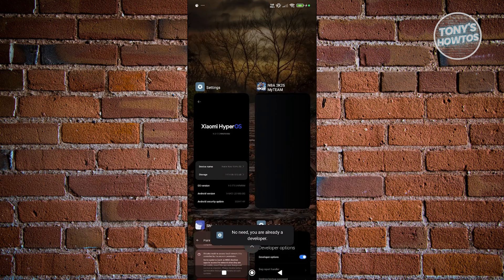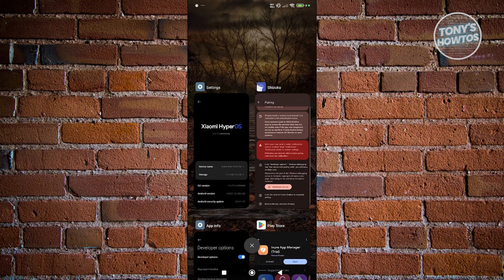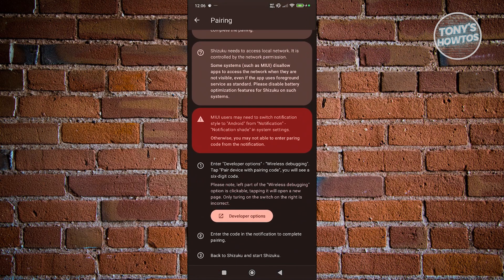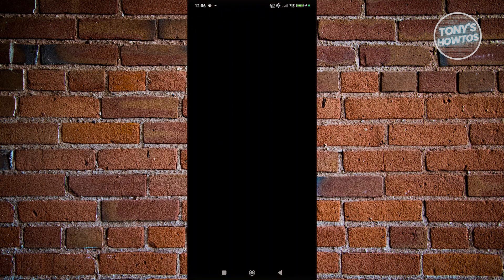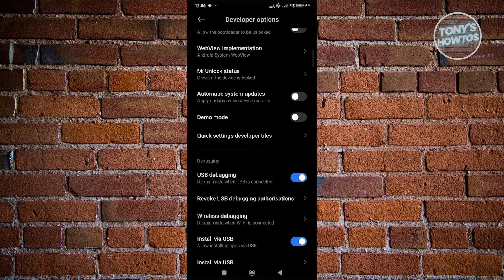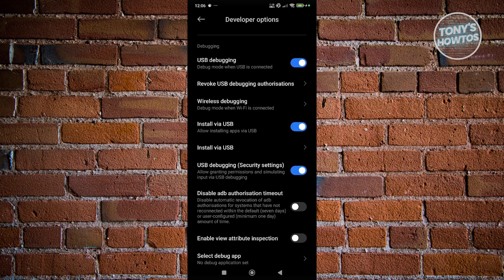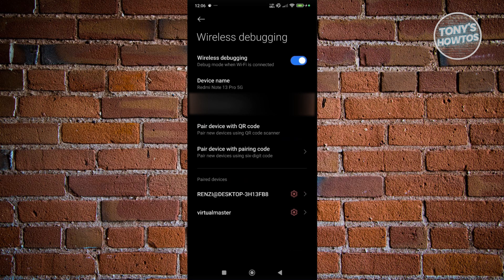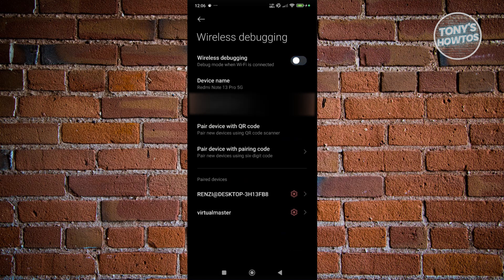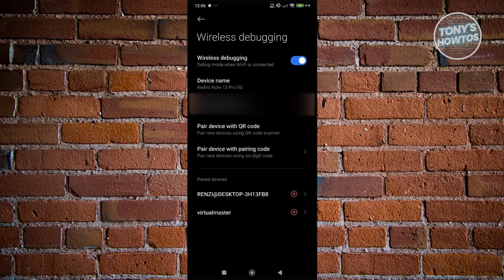Once you've done that, go back into Shizuku. What you need to look for is wireless debugging — we'll be using the pairing option. Click on developer options, scroll down a bit, look for wireless debugging, click on it, and go ahead and enable it.